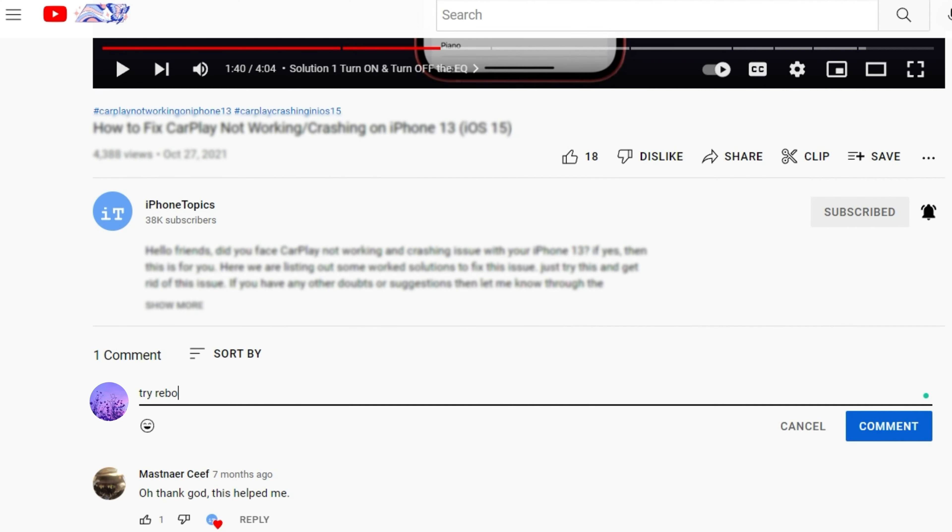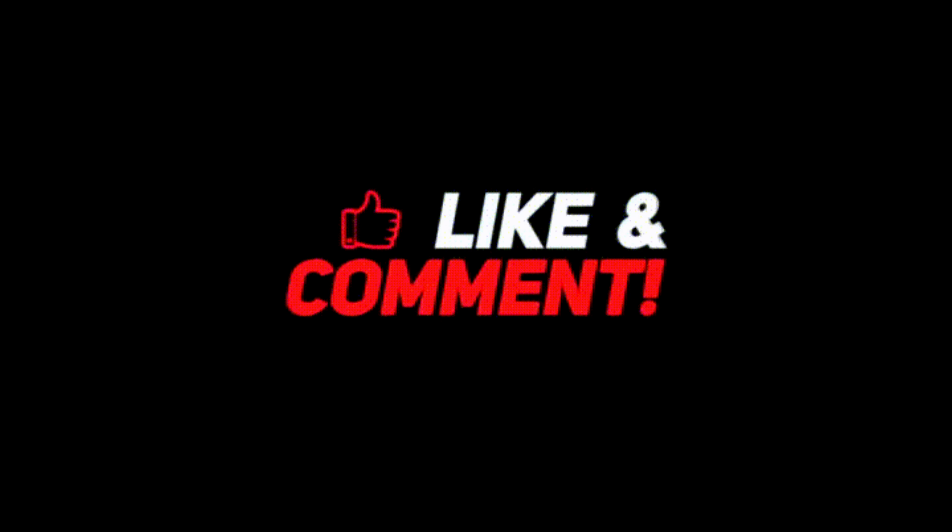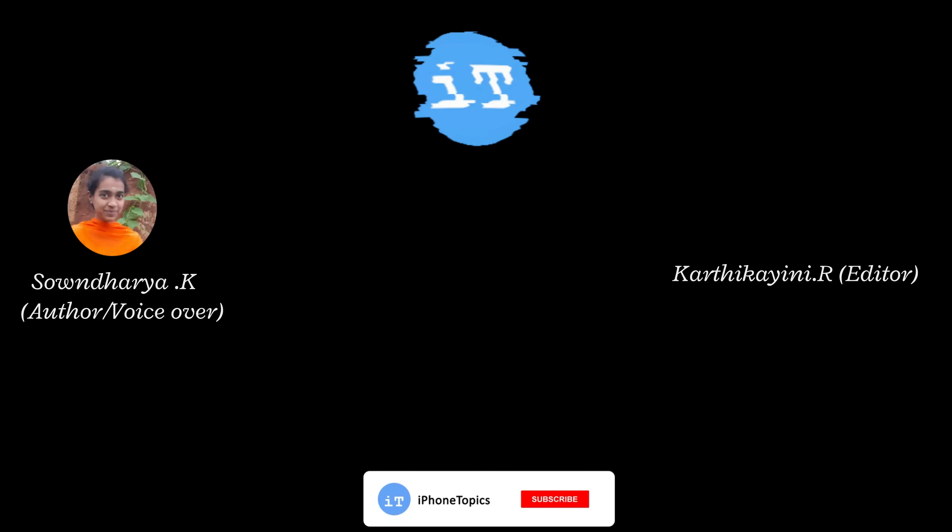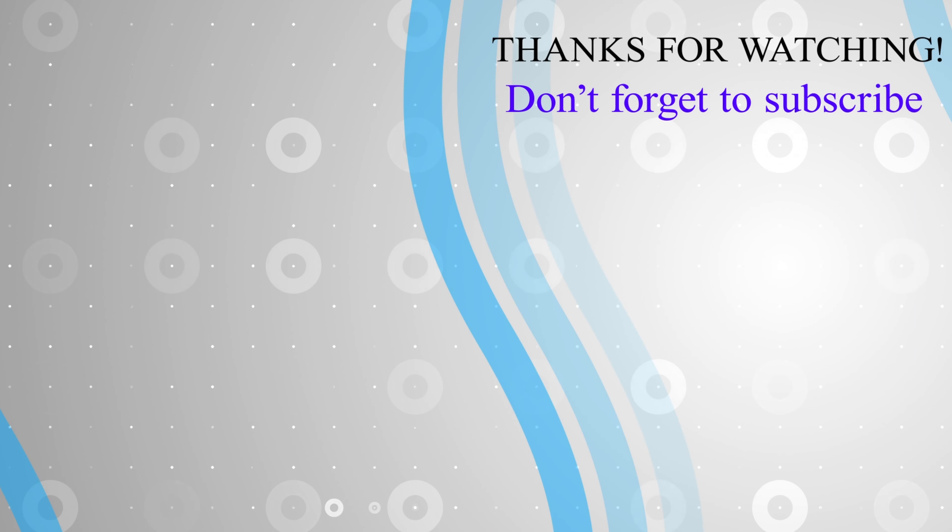If you have any other doubt or suggestion, then let me know through the comment section below. Thank you for watching and don't forget to like and subscribe to iPhoneTropics.com. Bye-bye and see you soon in the next video.